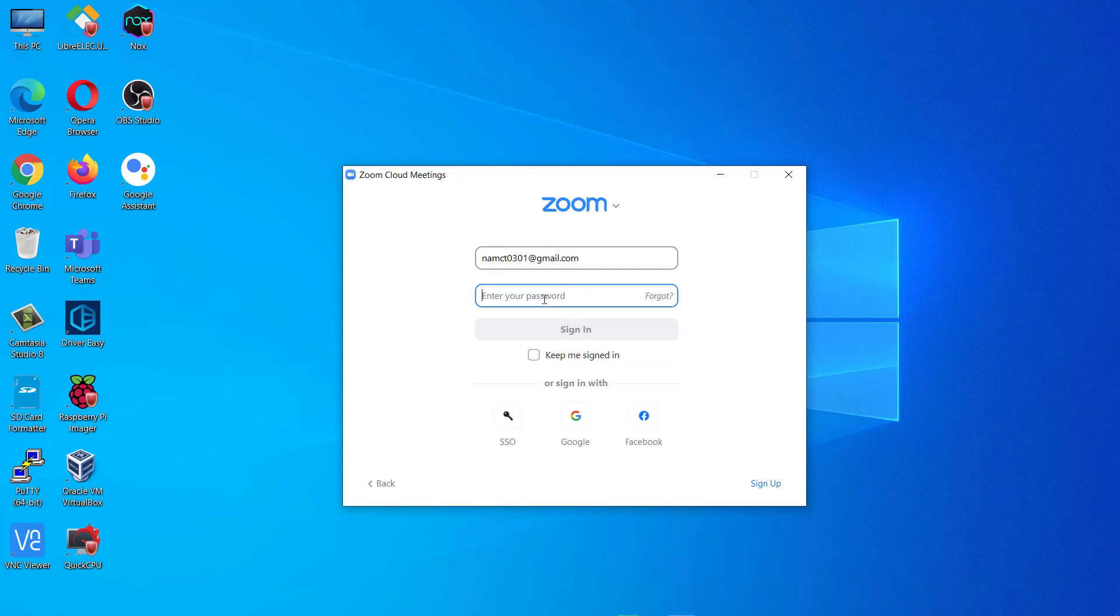I have already created a Zoom account, so I will just provide my email and password. You can also check this checkbox which says keep me signed in, and then click on Sign in.